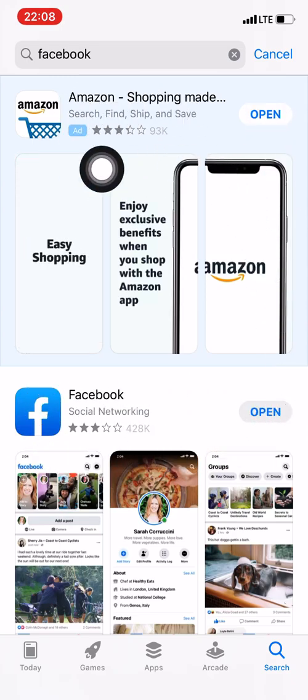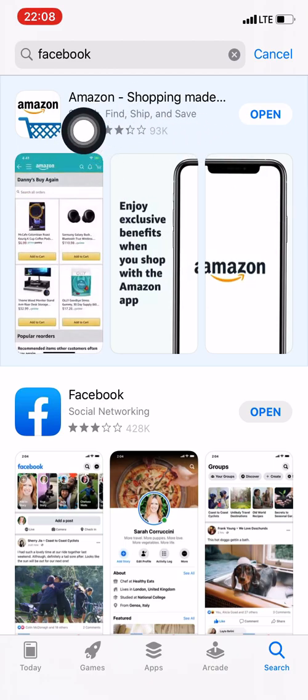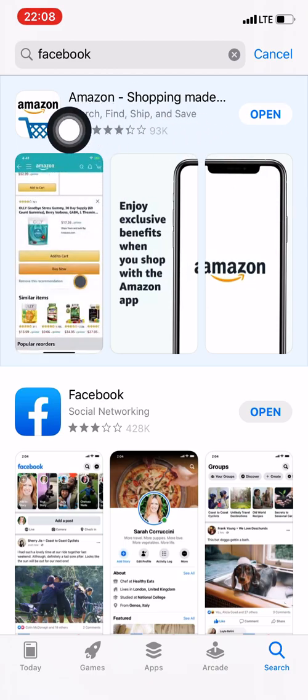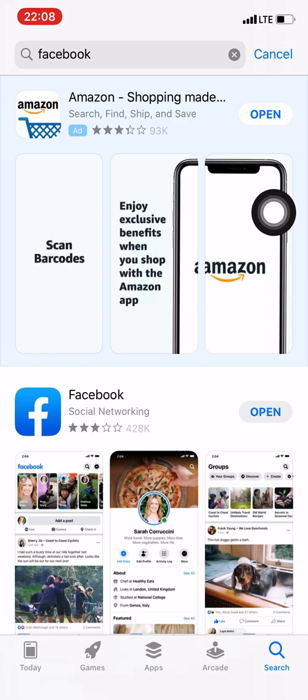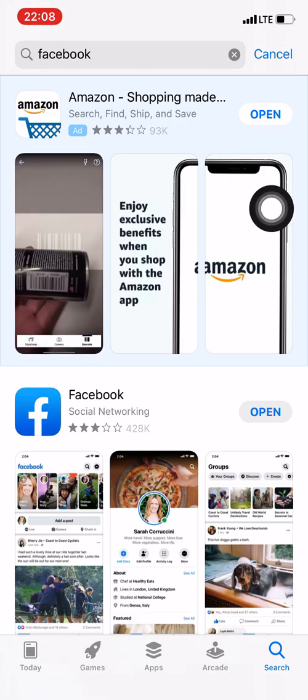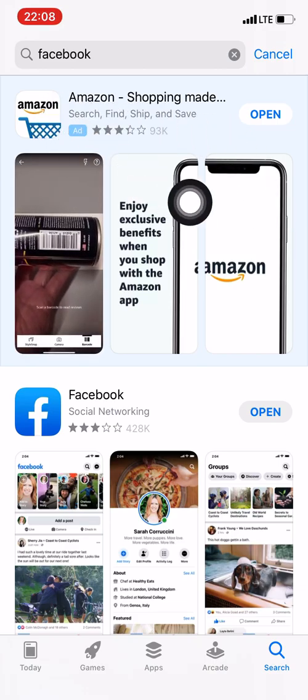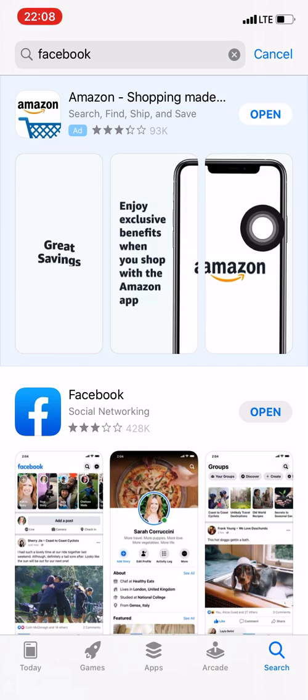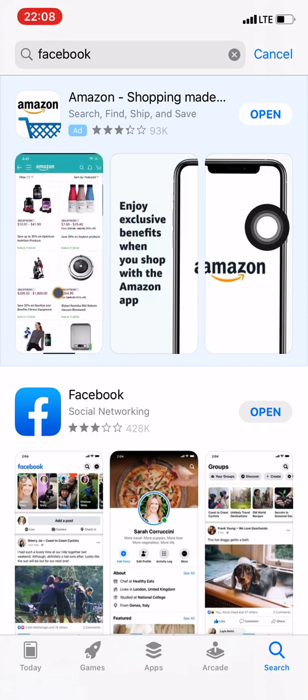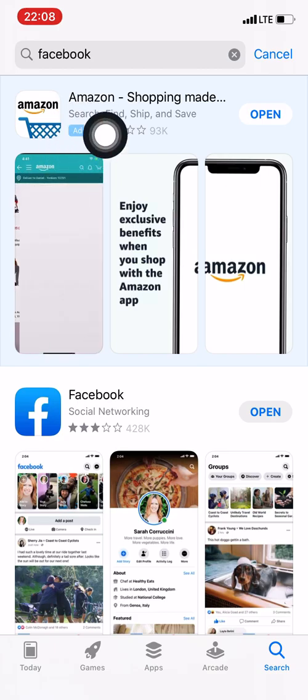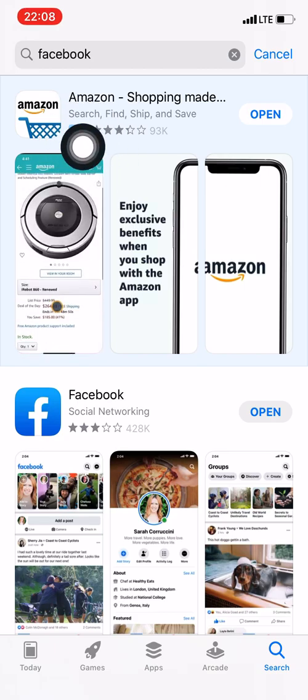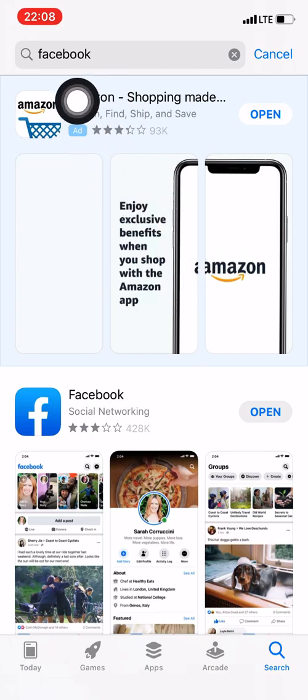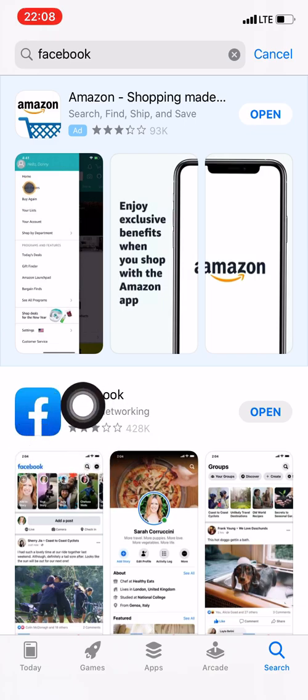Now, why did Amazon come up? Notice that it says ad. See that little thing right there that's ad? That means that it's an advertisement. Guys, always notice if it says ad. That means that it's probably not what you searched for, and somebody's trying to sell you an app. So this is Amazon paying to advertise this app. That is not what you searched for. You searched for Facebook.